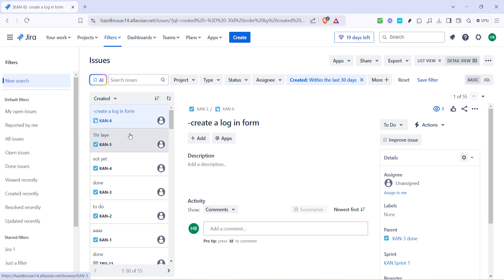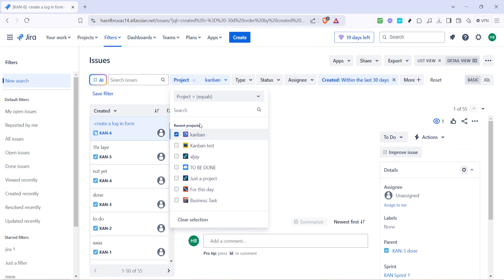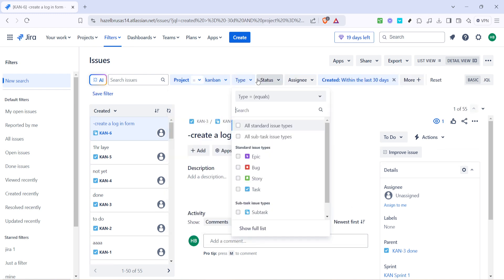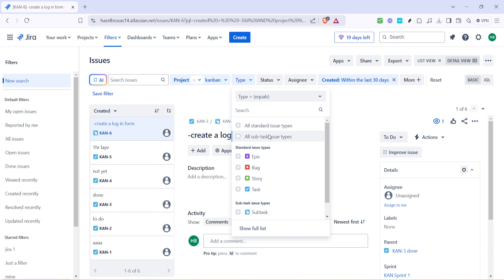After selecting the appropriate kanban project, it's time to refine the display of the task types. Click on the type option. By doing so you will be able to classify the tasks according to their type.